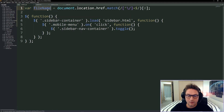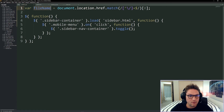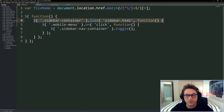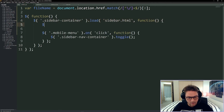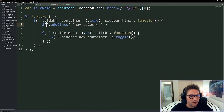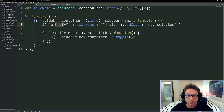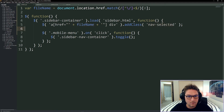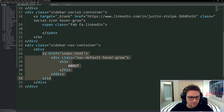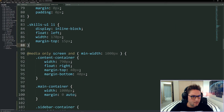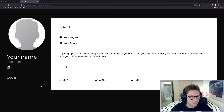The last thing in our JavaScript file is adding the nav-selected class to the current page. We get the filename — index.html, education.html, whichever you're on — using JavaScript with document.location and a regex match. Once the sidebar has loaded we add our nav-selected class to the a tag where the href matches the current filename. On index.html the about link gets nav-selected. The style for nav-selected is simply a color of white. Now when we load index.html, our About is white.